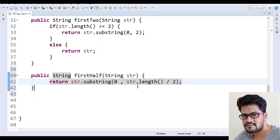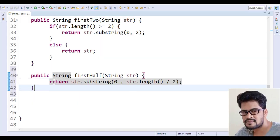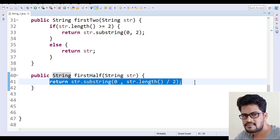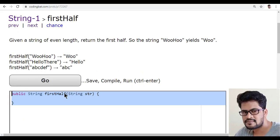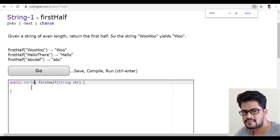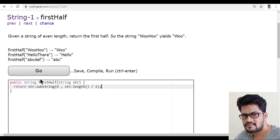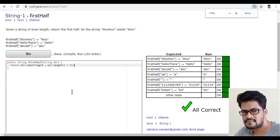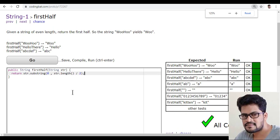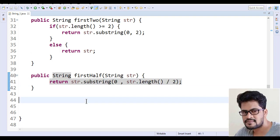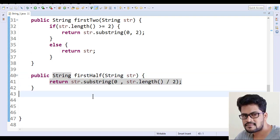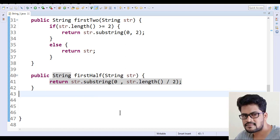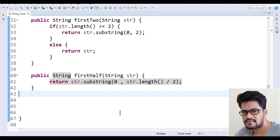Now let me copy this line back and paste it and click on go. Yes, I got all success. So that's it, very simple question and straightforward. Please see the solution and practice. Thank you so much, we'll see the next question in the next video.